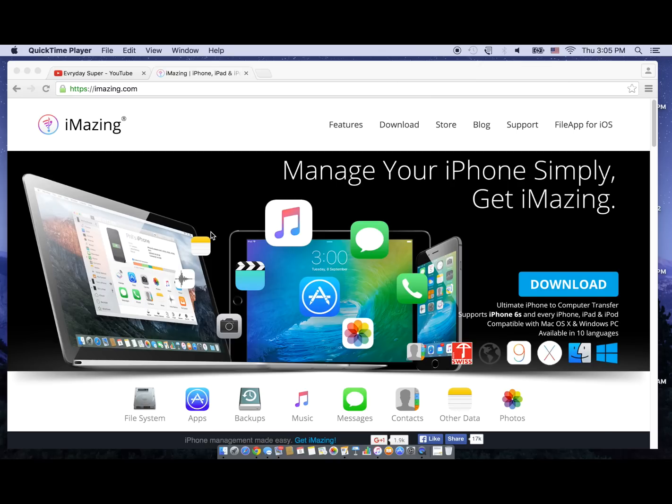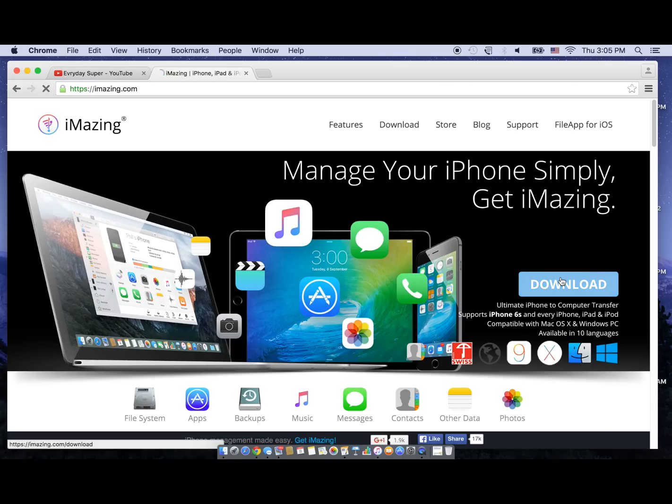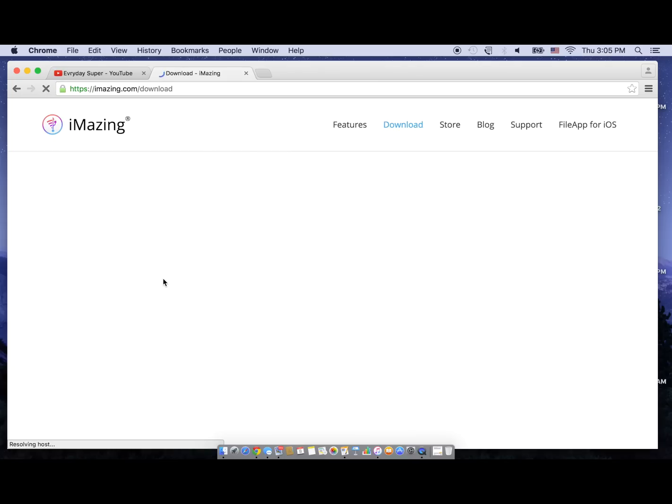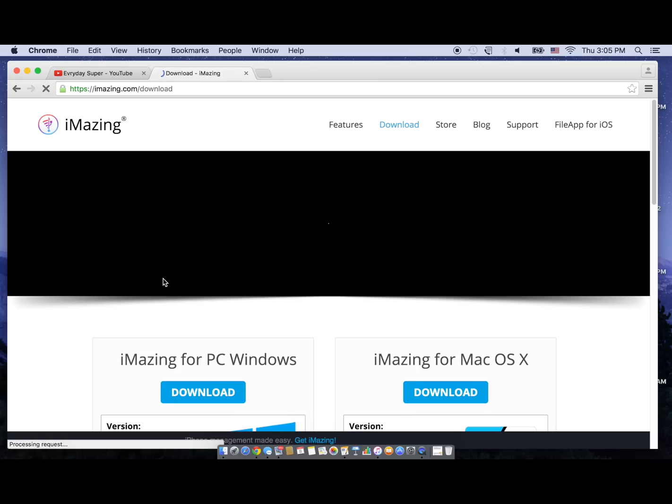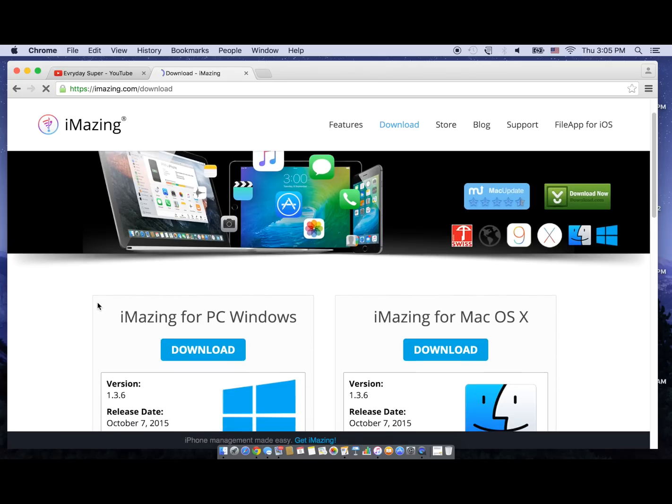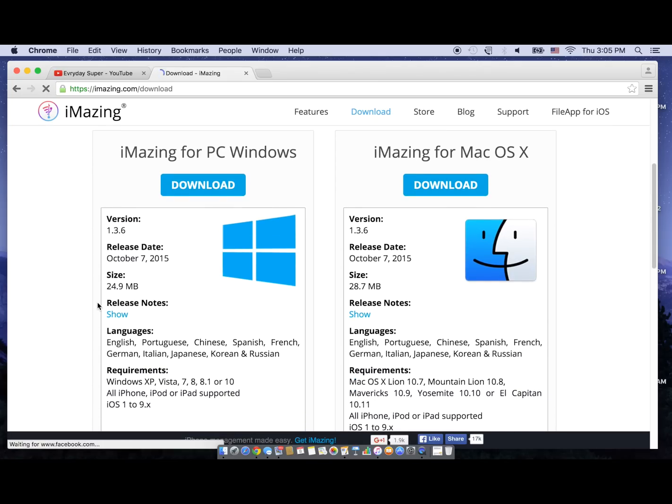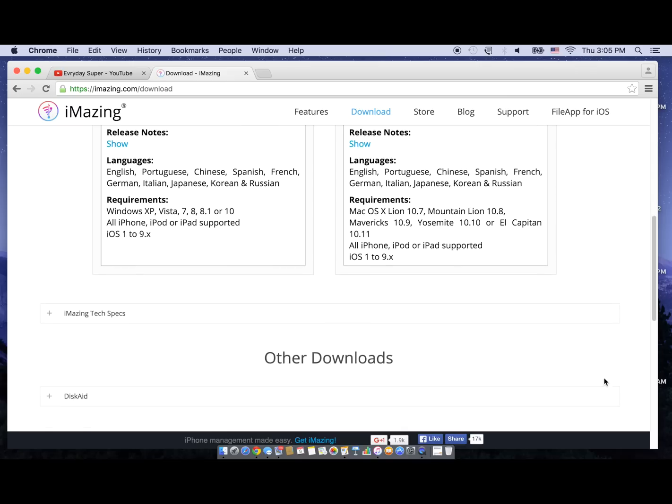Hey guys, this is a quick guide to show you which processor your iPhone 6s has. Alright guys, so all you have to do is go to the website imazing.com and download the application. They have it for both Mac and PC.